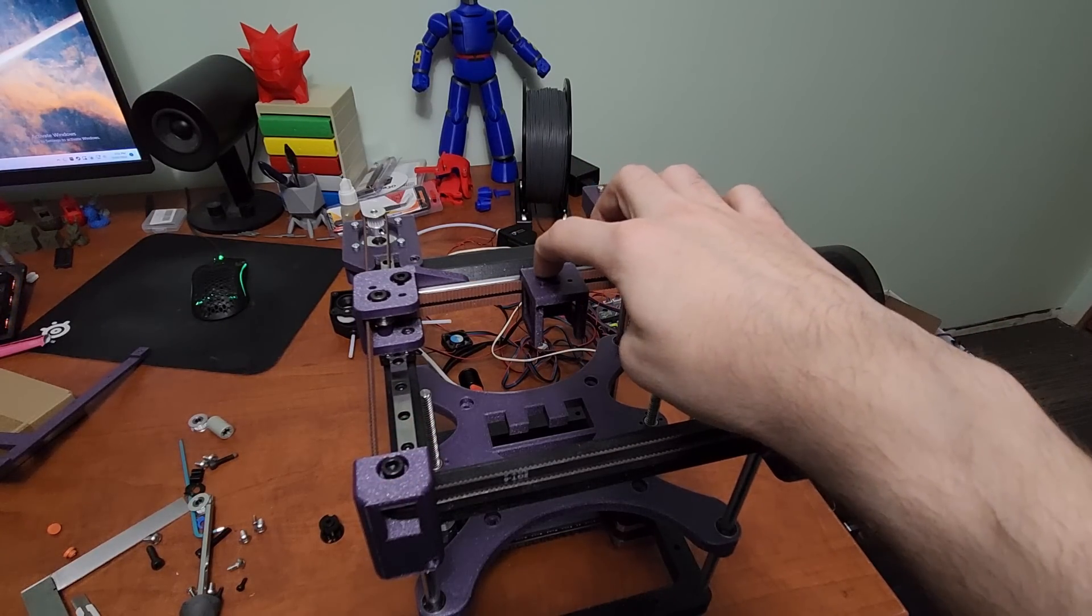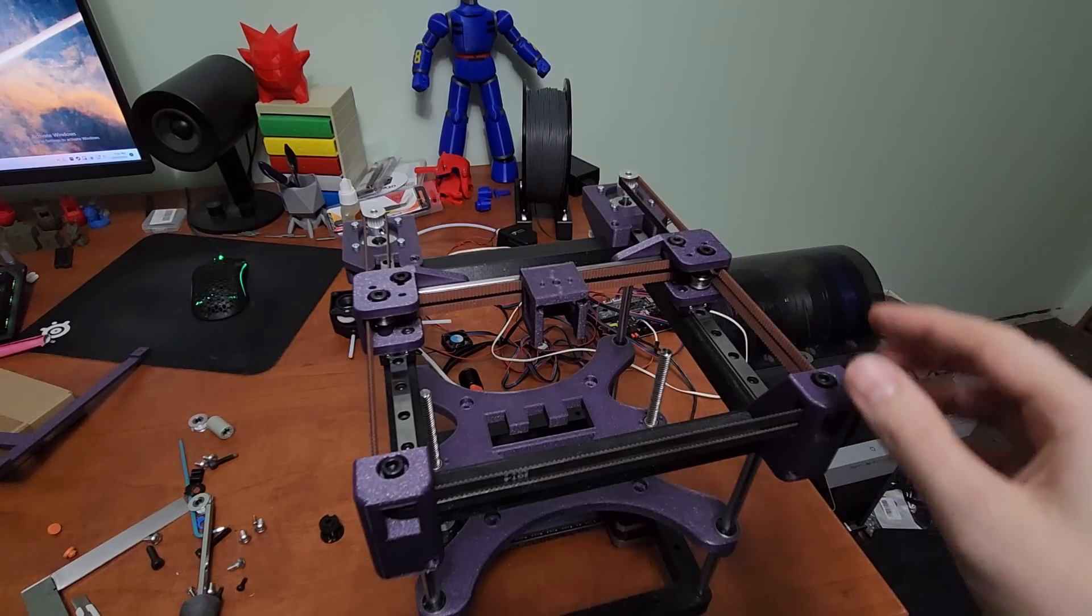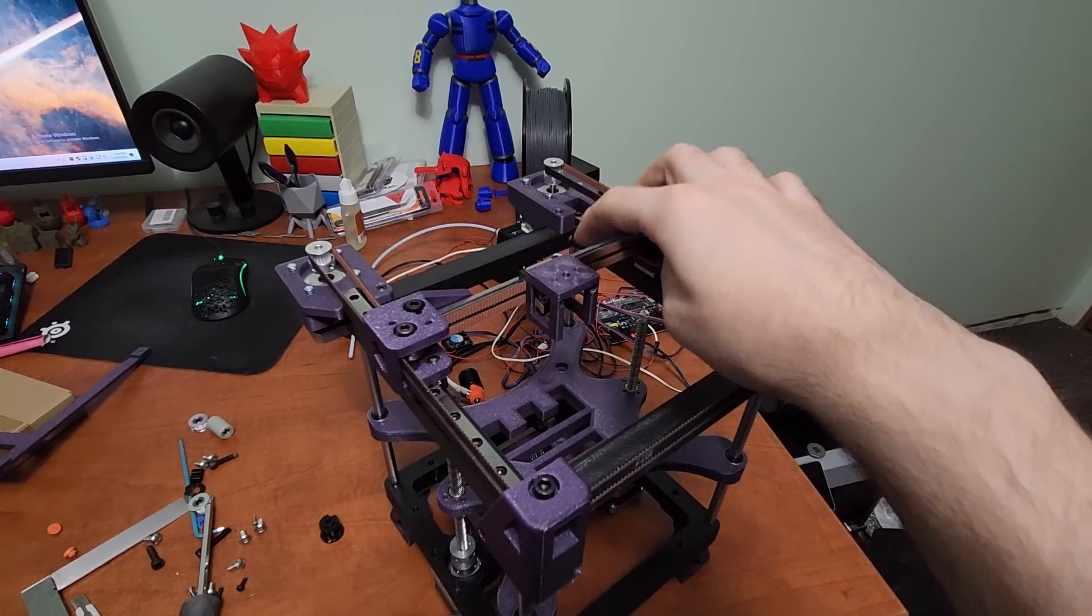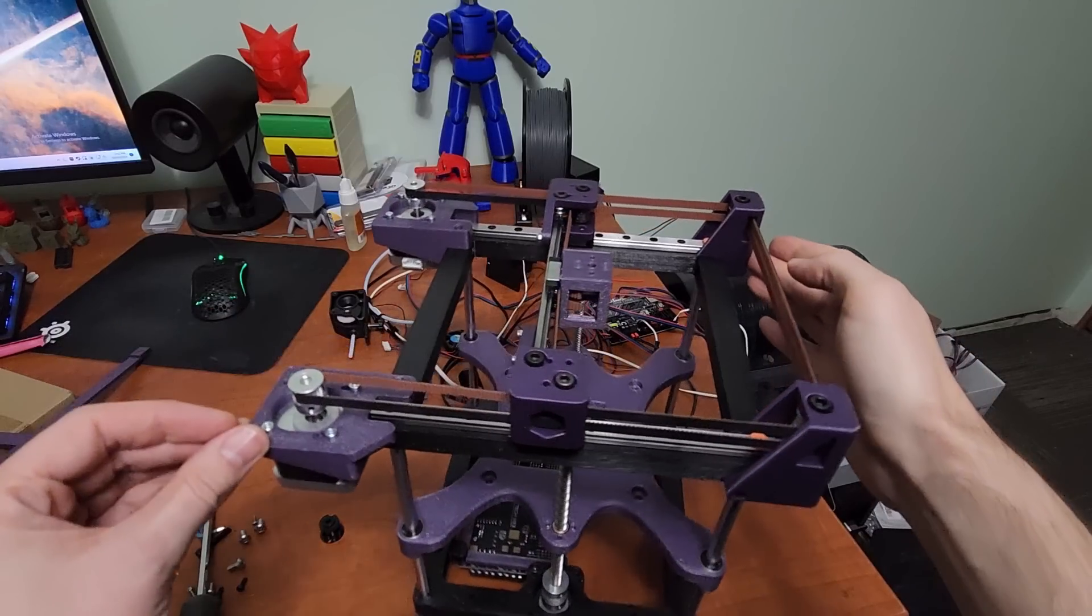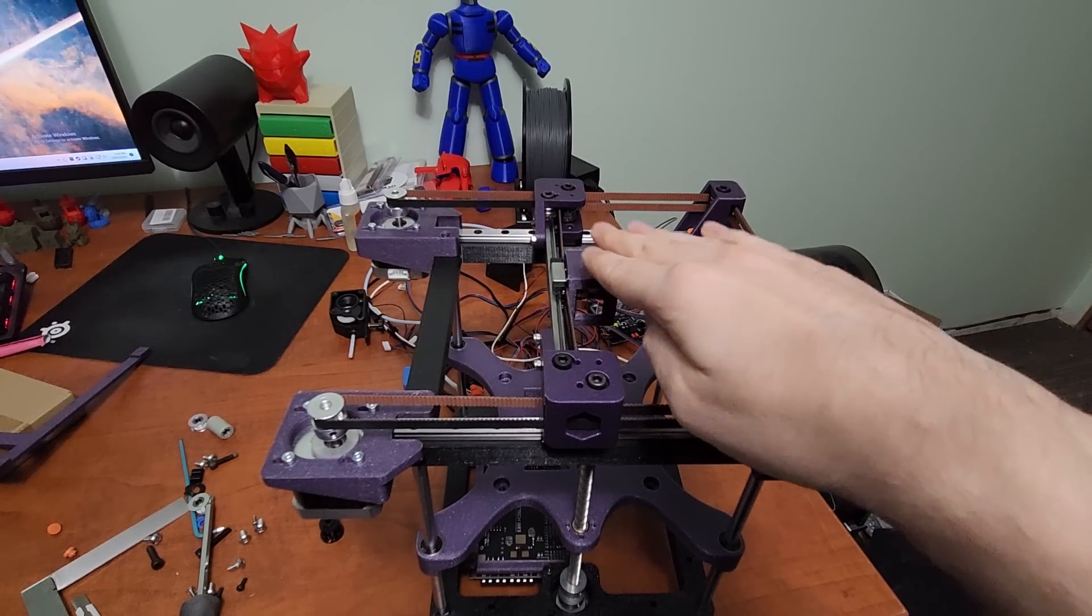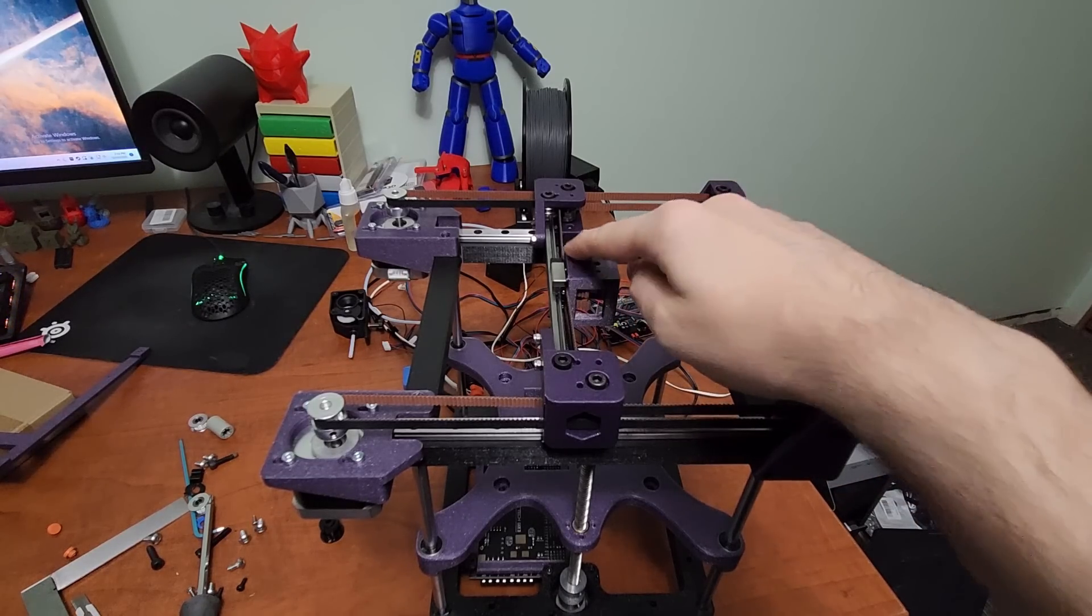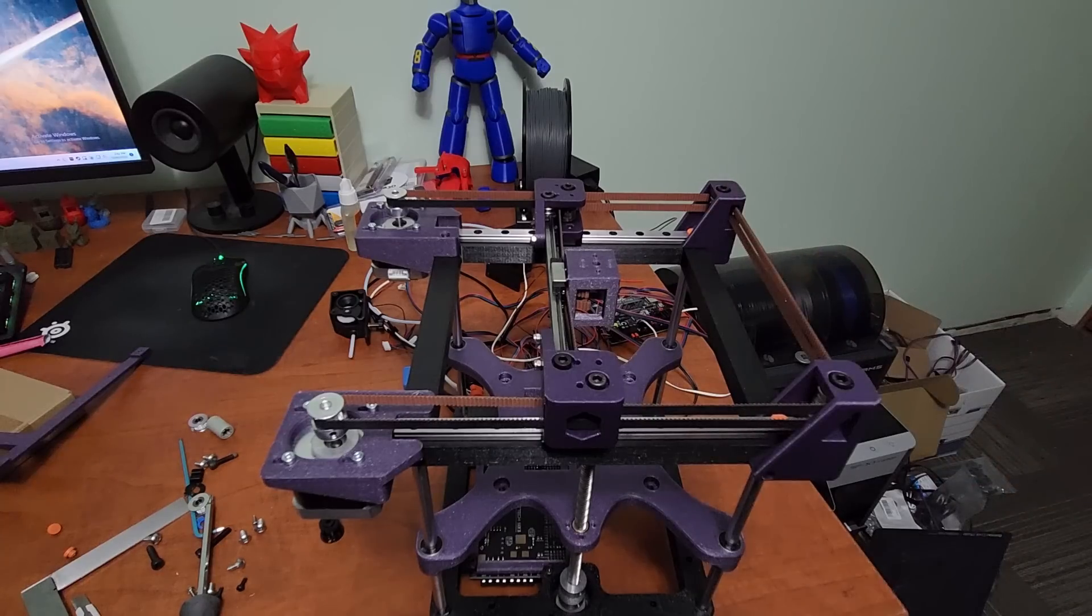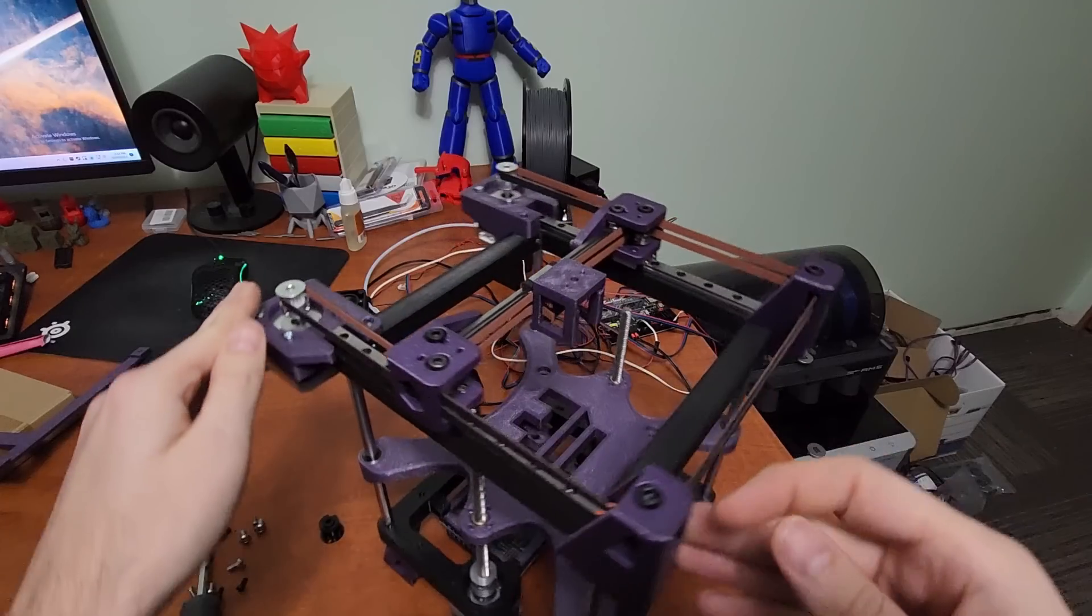Definitely make sure that you're not tightening these M3 by 6 millimeter bolts too tight. They should be just tight enough to make sure that these clamp against the belt nicely. You also want to make sure that your tool head mount is level. Don't tighten the top ones too much and then you get a crooked tool head mount.